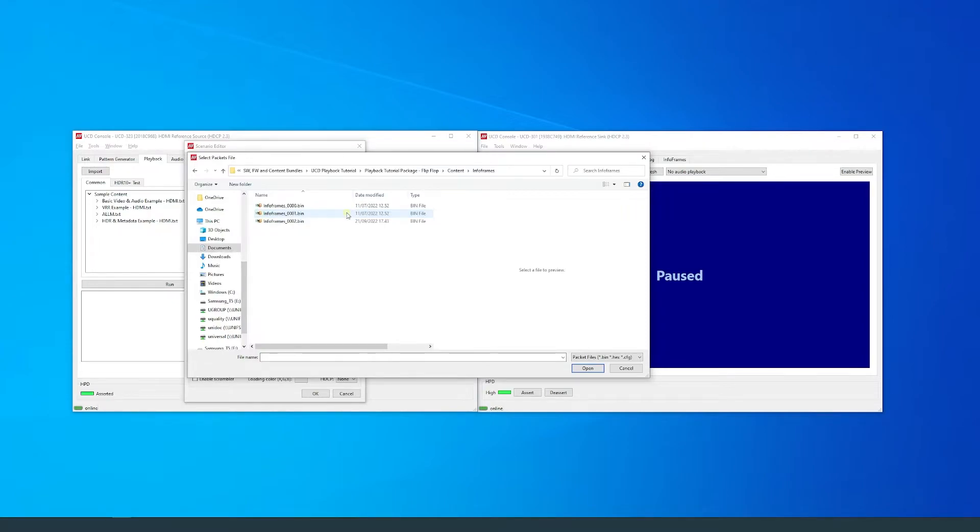I have prepared some example packets for this scenario. Later in this video, I will show you how to create your own packets.